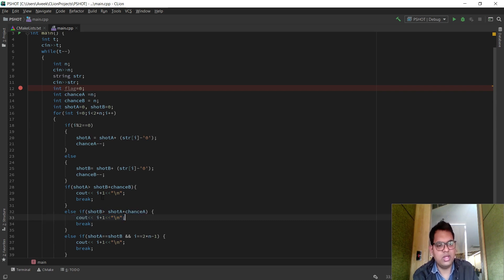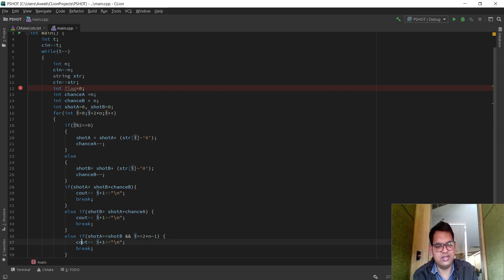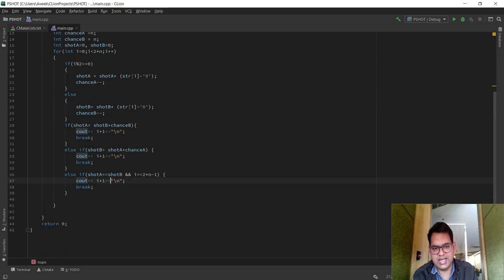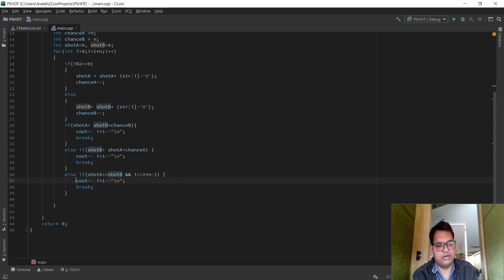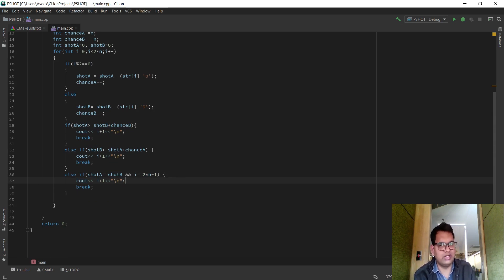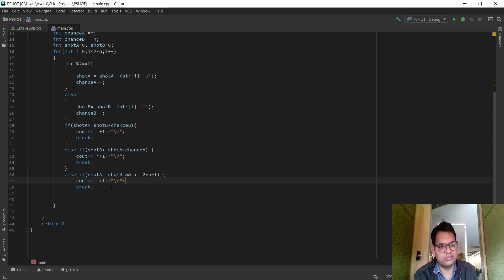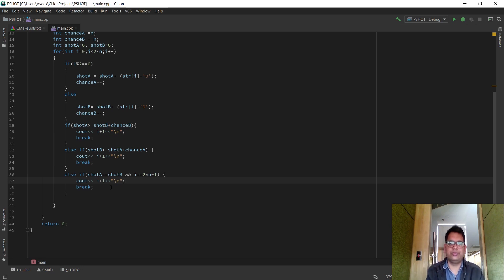We print i plus 1 because we start with the 0th index. Finally, if score_A equals score_B and we are at the last position with zero difference, we print i plus 1 to indicate a draw. Note that we just have to print the point at which we know who is winning — not print A, B, or draw. This is a very straightforward question: we just need to find the score difference and compare it with the remaining chances. Thank you.